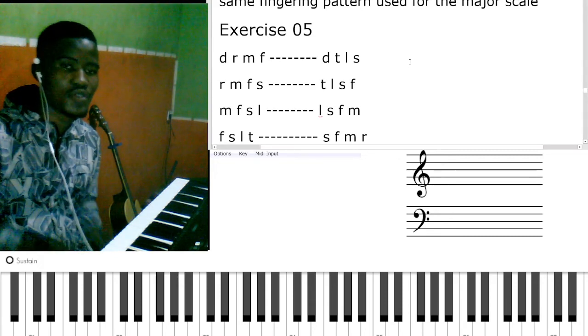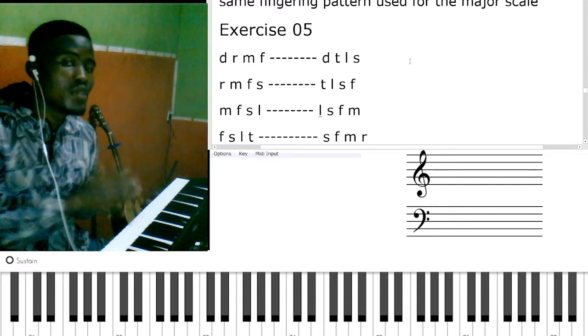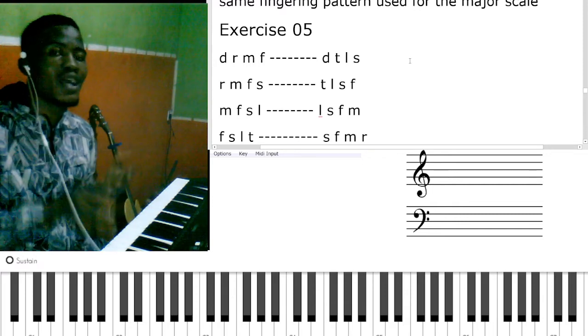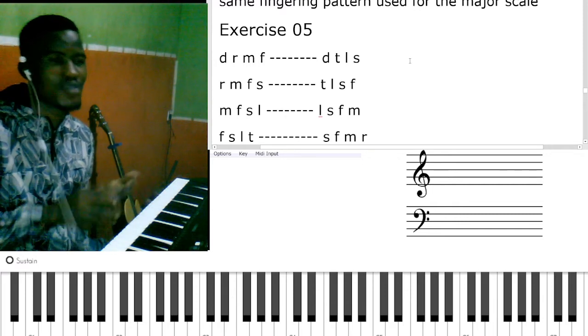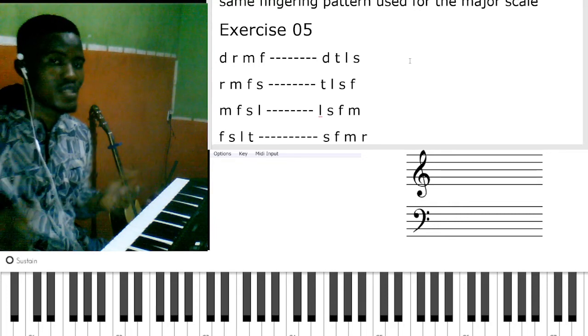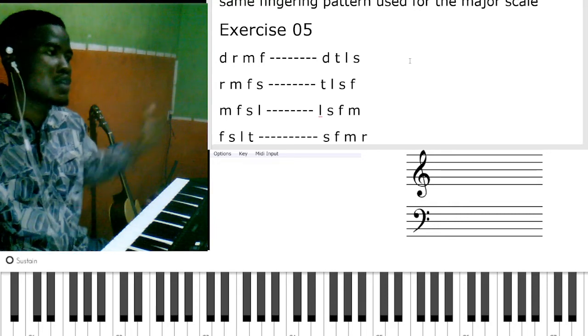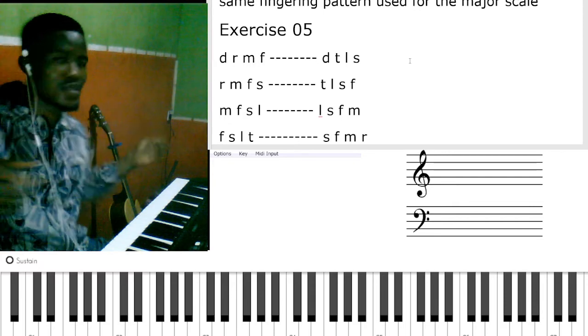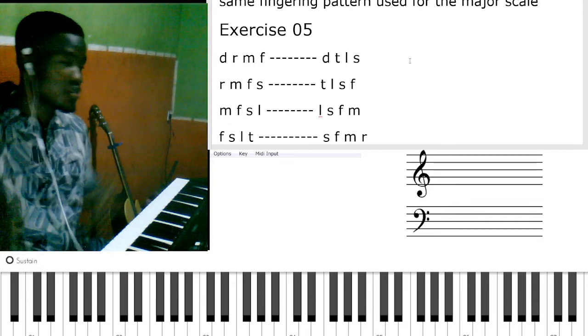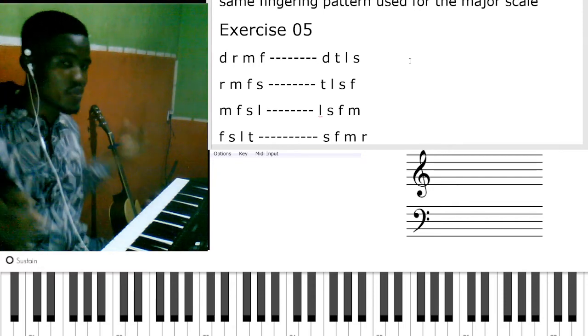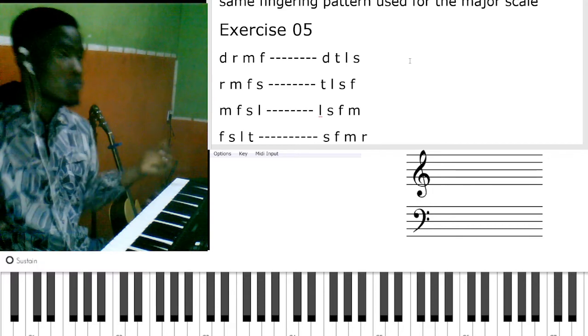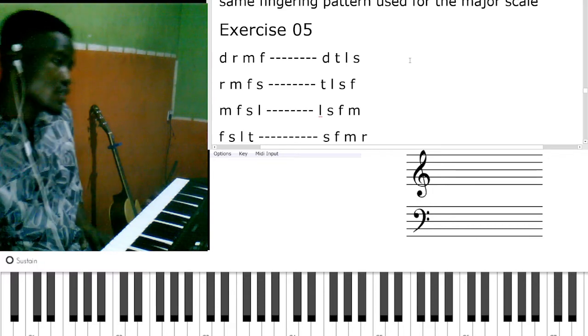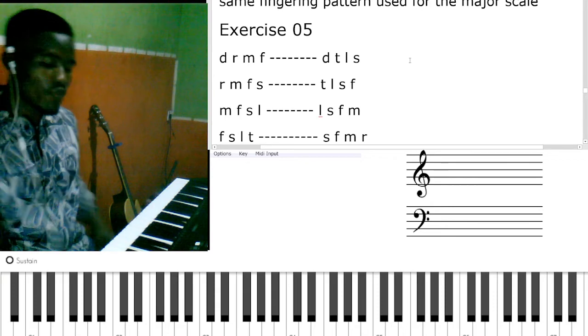The first one: do re mi fa, do ti la so. This one is like table tennis when playing table tennis - there's somebody on this side and somebody at the other edge. You play and the other person responds. That's the kind of idea you have in your head, like a call and response. Do re mi fa, do ti la so.